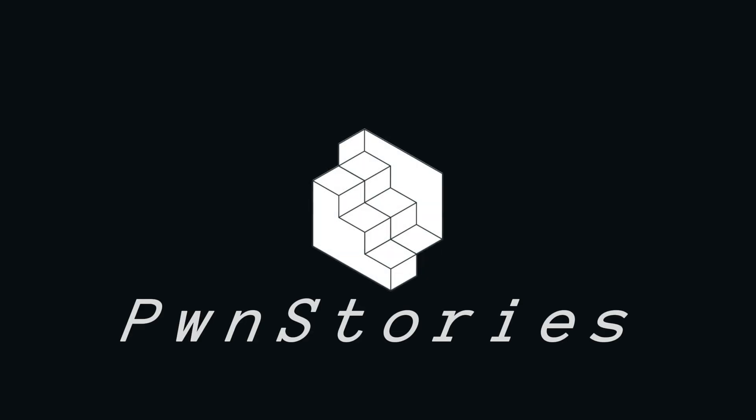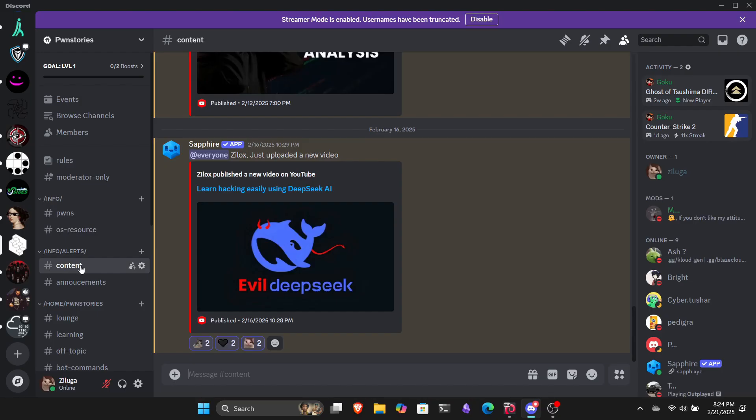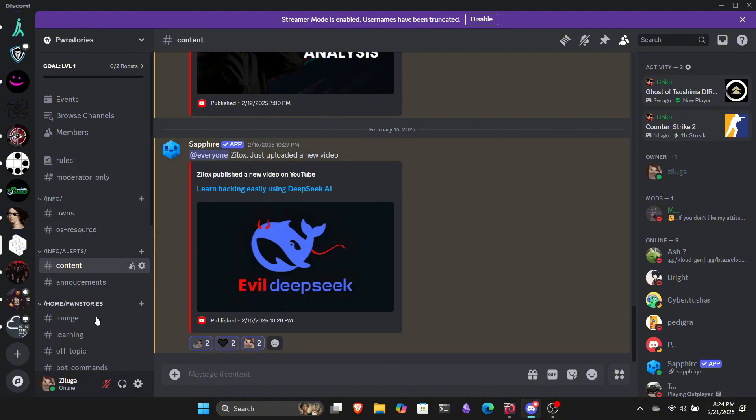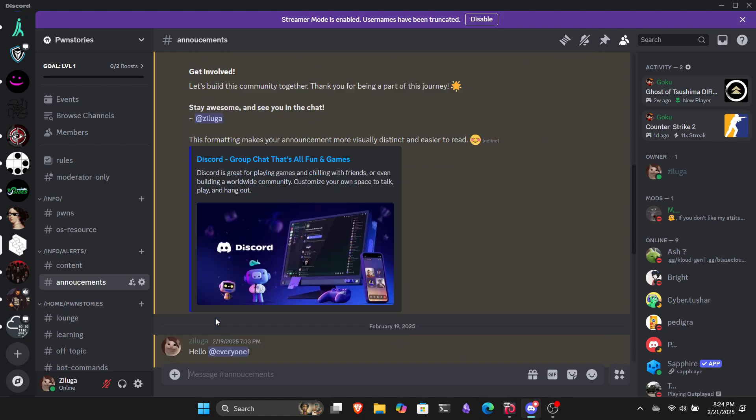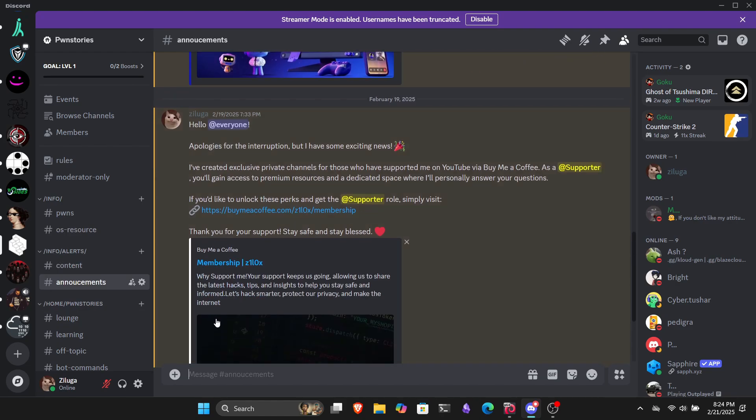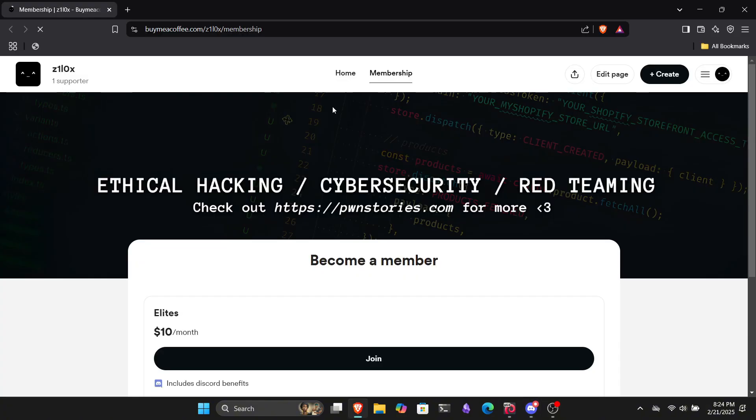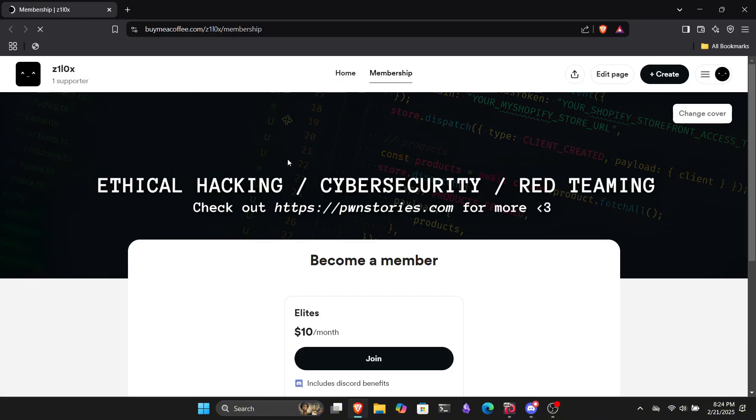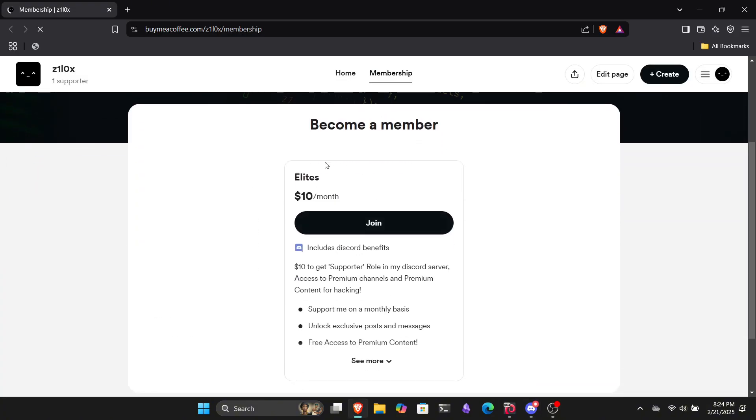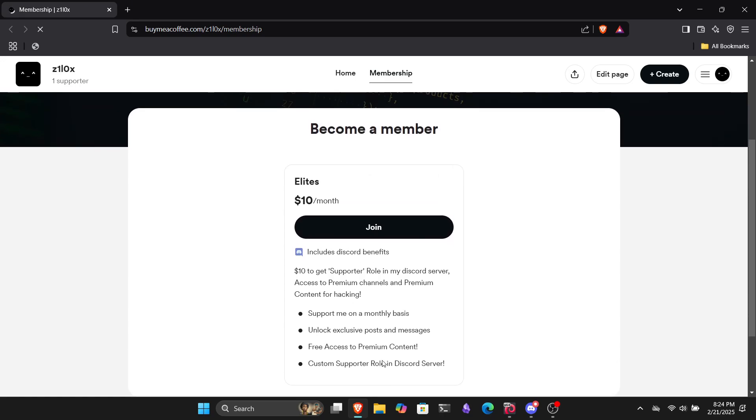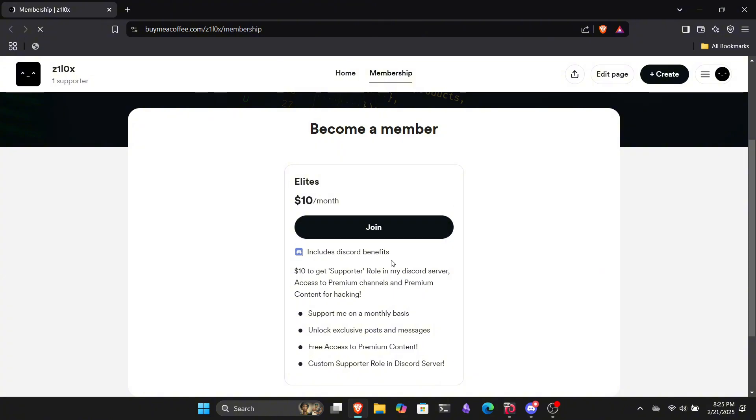Before we start, I want to tell you about the Discord community I've created for you guys. PwnStories is a cybersecurity and ethical hacking community where you can connect with like-minded people and learn hacking together. We've also introduced a special supporter role for those who join our monthly membership on BuyMeACoffee for just $10. By becoming a member, you'll get the supporter role in our Discord server, free access to all resources, and the opportunity to learn directly from me. So click the link in the description and grab the $10 monthly membership. Trust me, it's worth way more than you think.